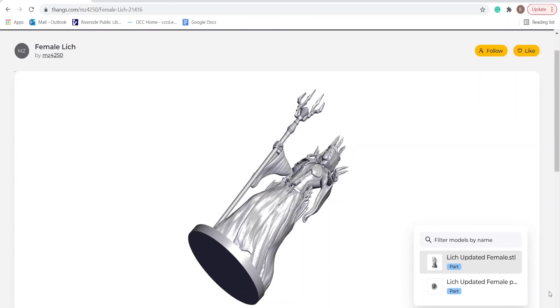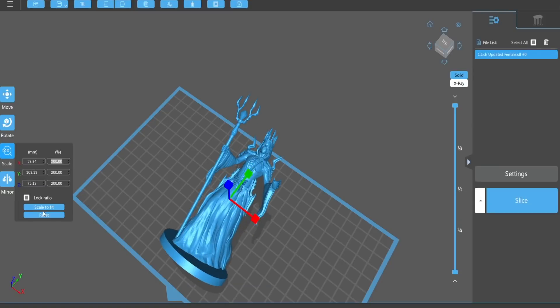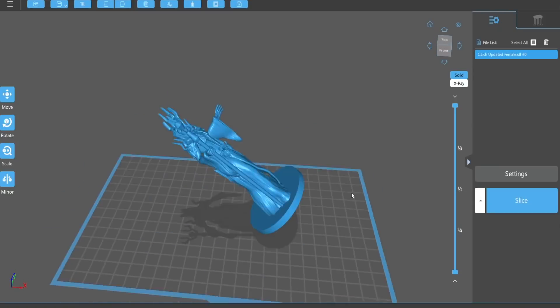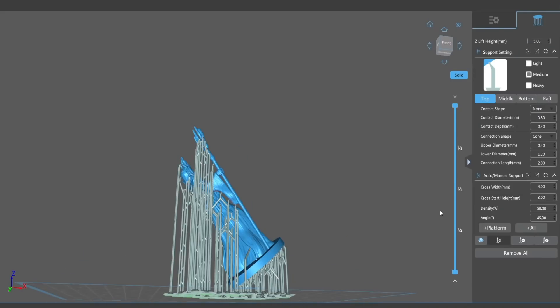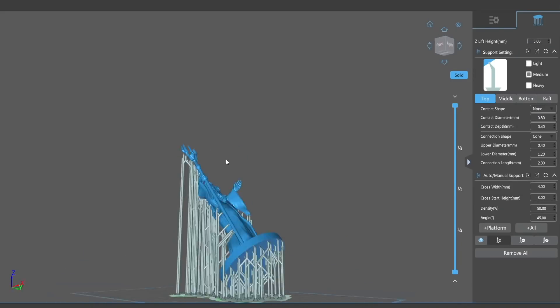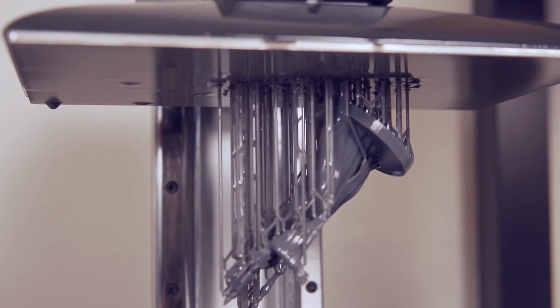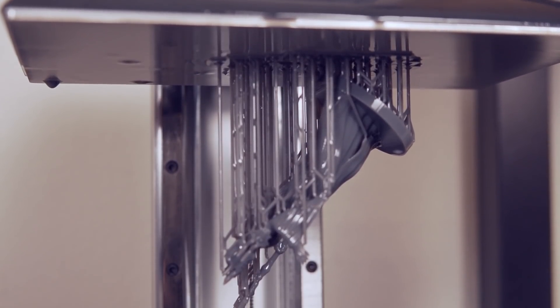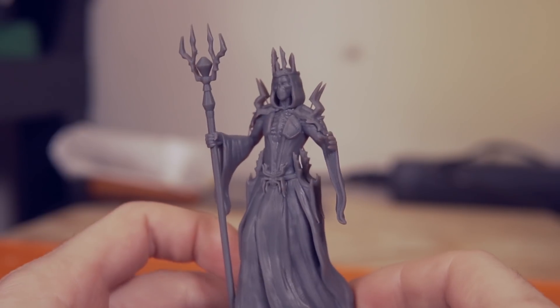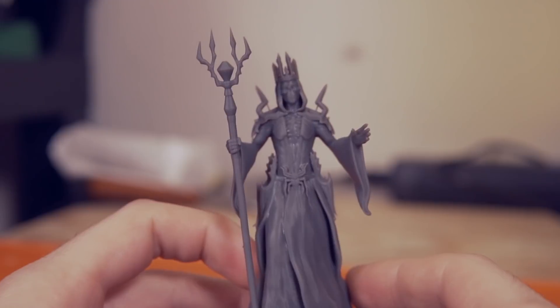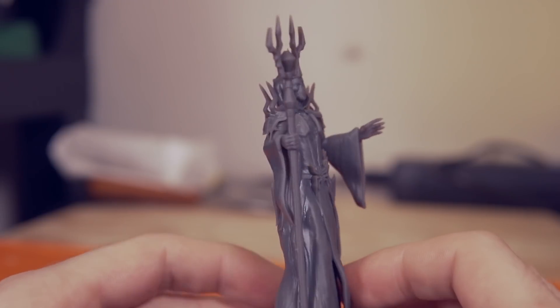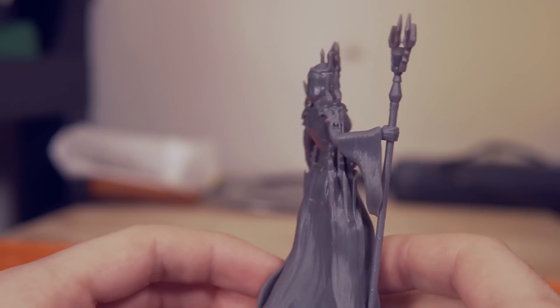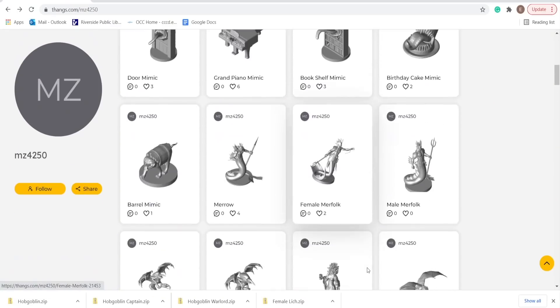A couple of weeks ago, I printed out a few models from MZ4250 over on Thingiverse, and I was super excited to see that he had uploaded a ton of new models. I started off with the female leash model that I downloaded and scaled up to 200%. After rotating and adding supports, I printed this out, and it also turned out absolutely awesome.